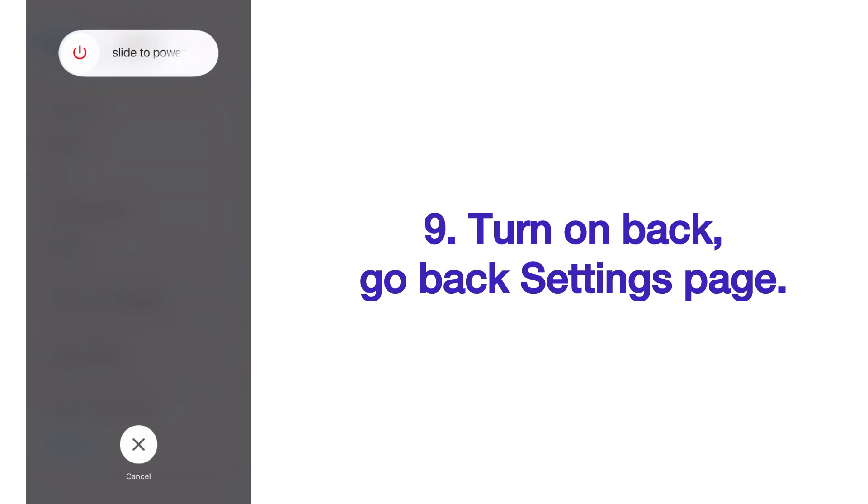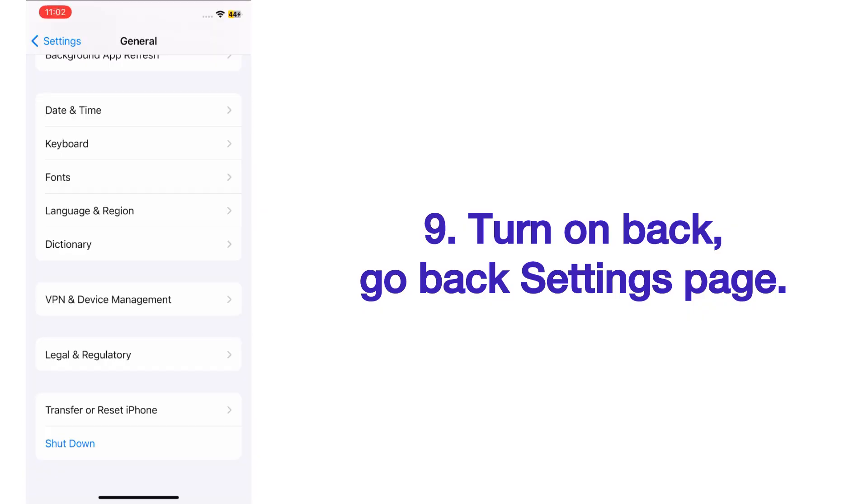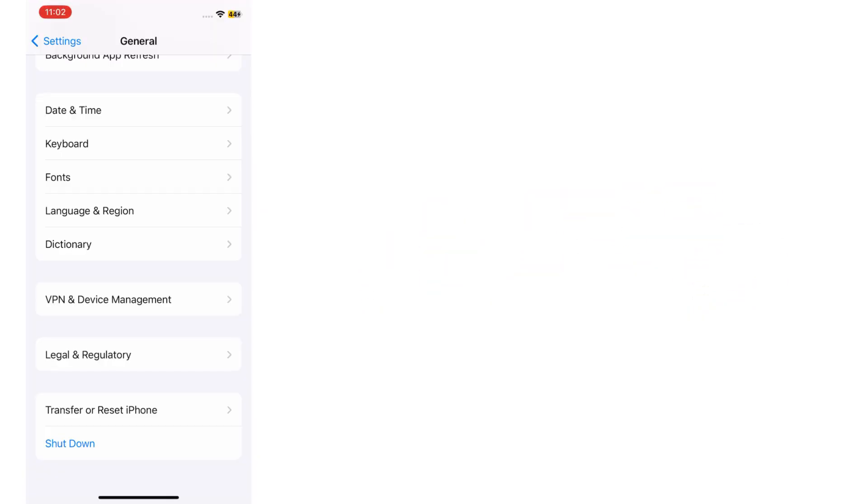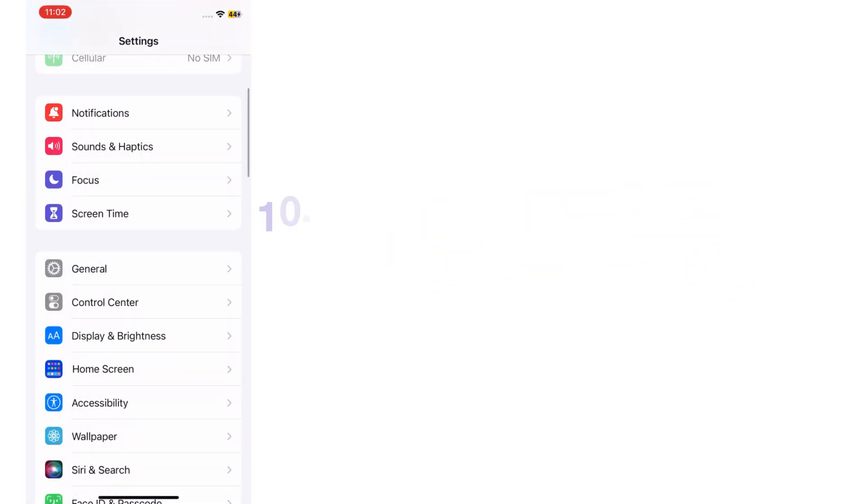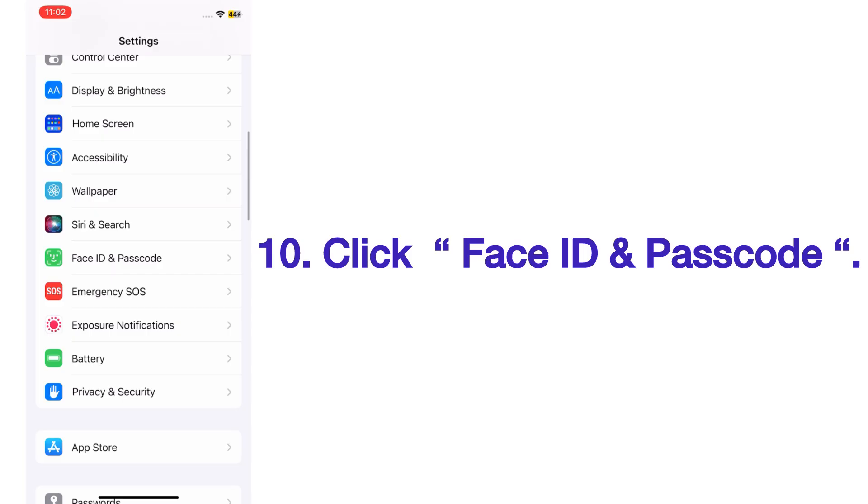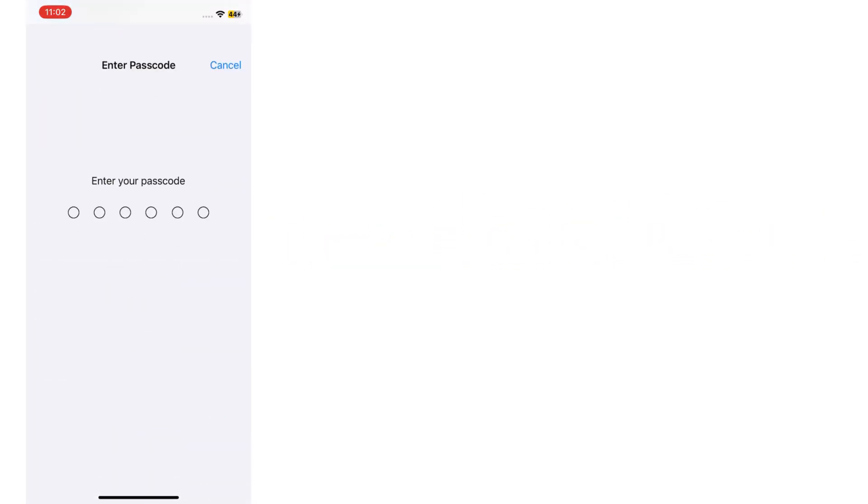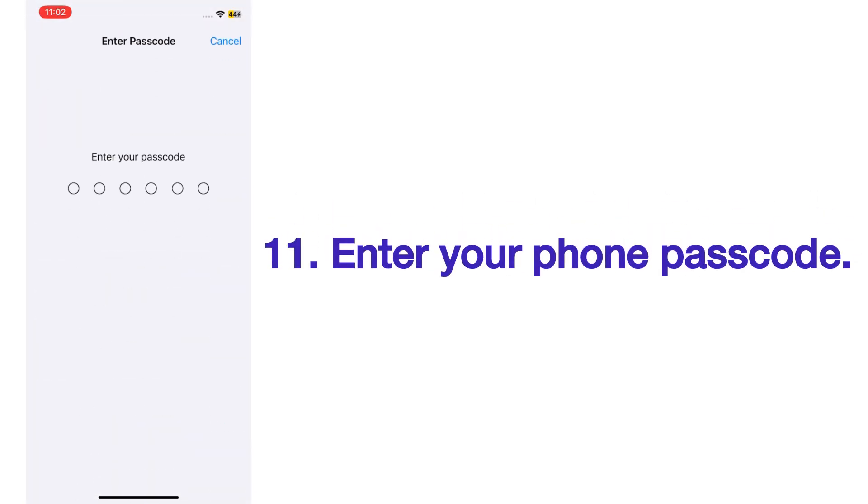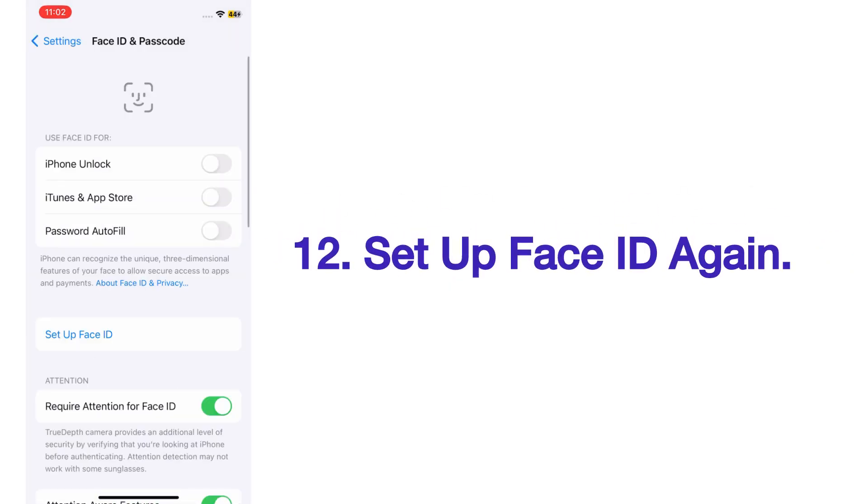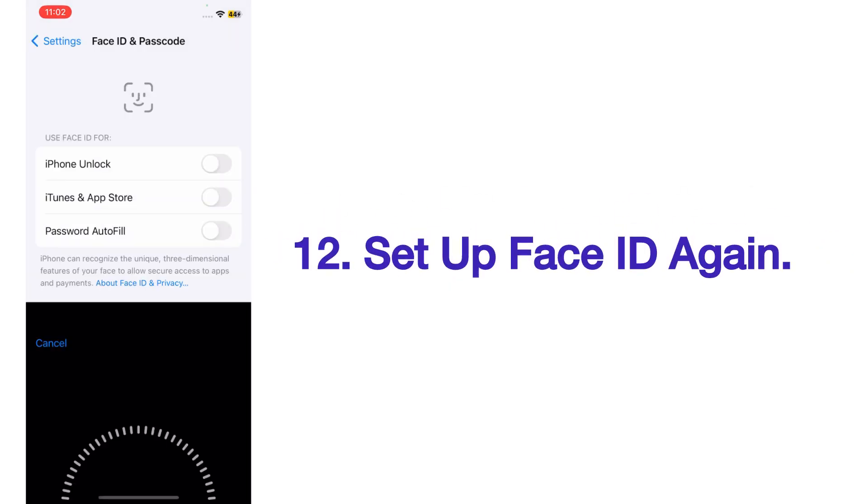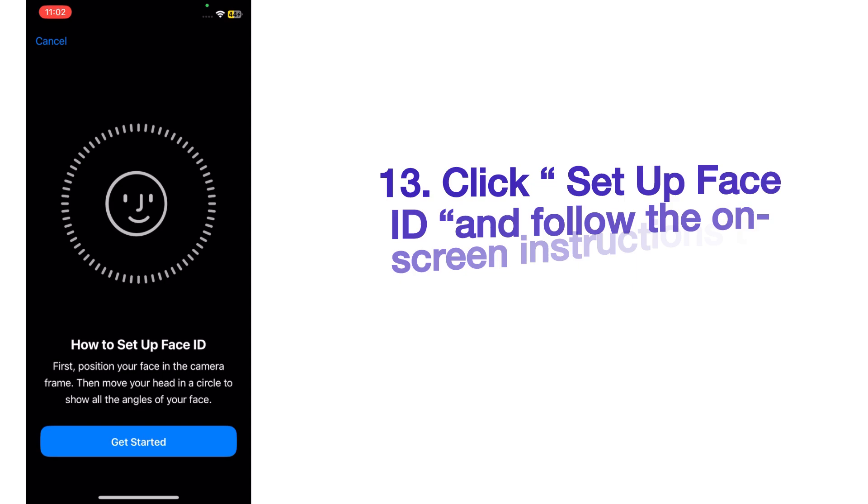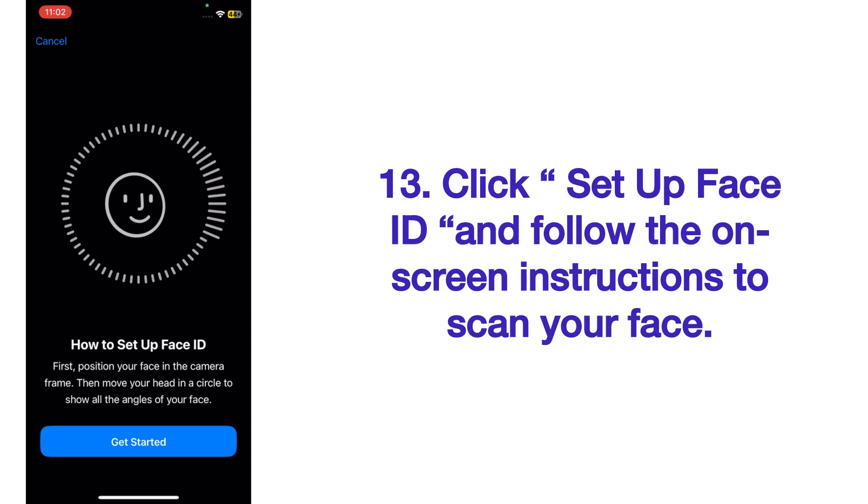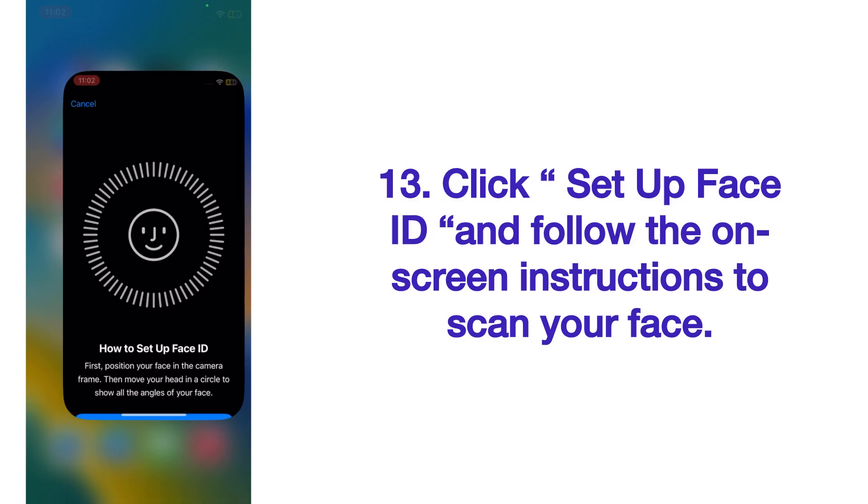Then wait for a few seconds and turn on back. Go back to Settings page, click on Face ID and Passcode, and enter your phone passcode. On the Face ID and Passcode page, set up Face ID again. Click Setup Face ID and follow the on-screen instructions to scan your face.